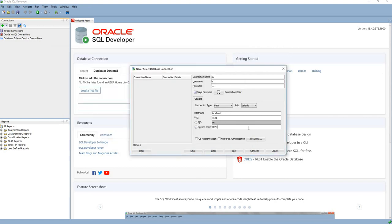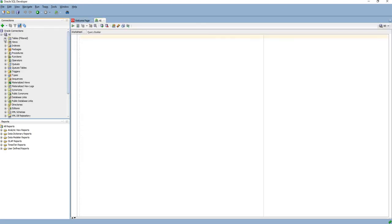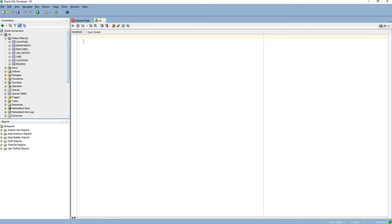We can test the connection. This is successful, and you can connect and see what database tables we have. We can query from the employee table.